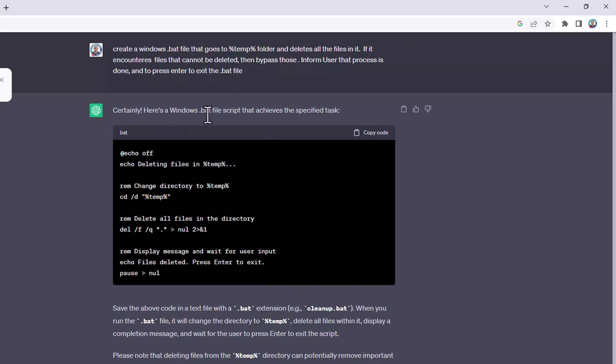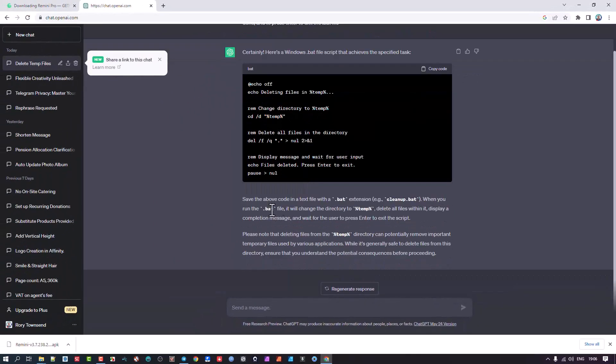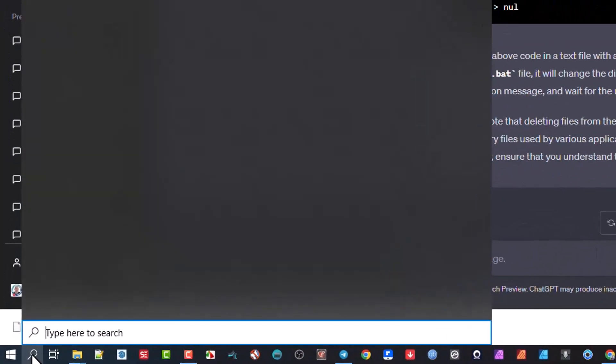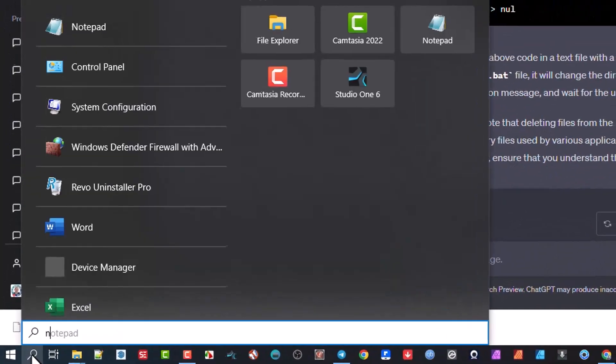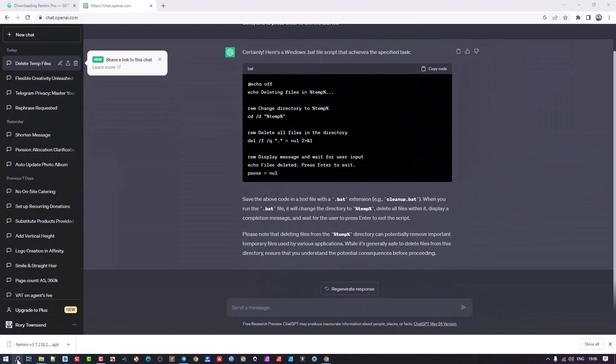And then it says certainly, here's a Windows .bat file and it wrote this here. So what we do is it also gives instructions of where to put it. But pretty much you take a text document. So you'd go in, in my case, I just do notepad.